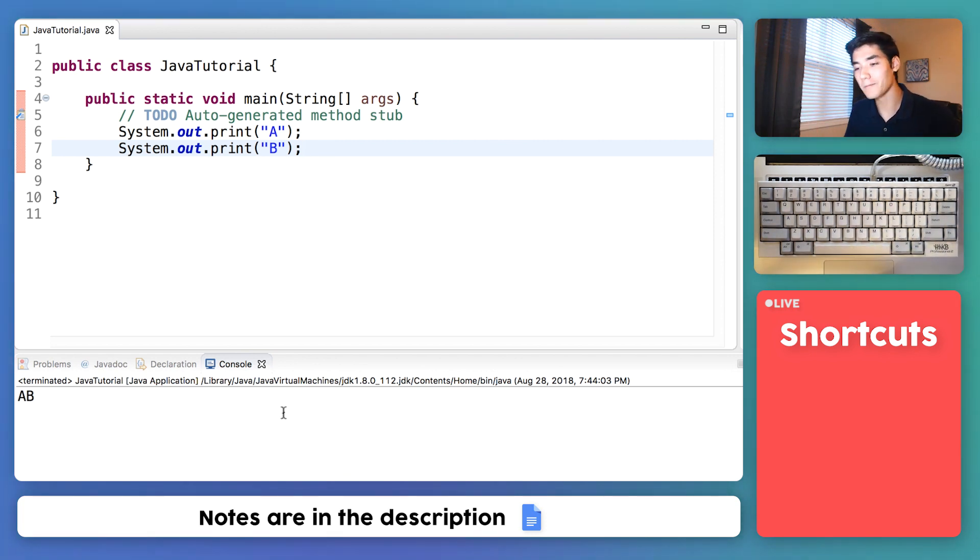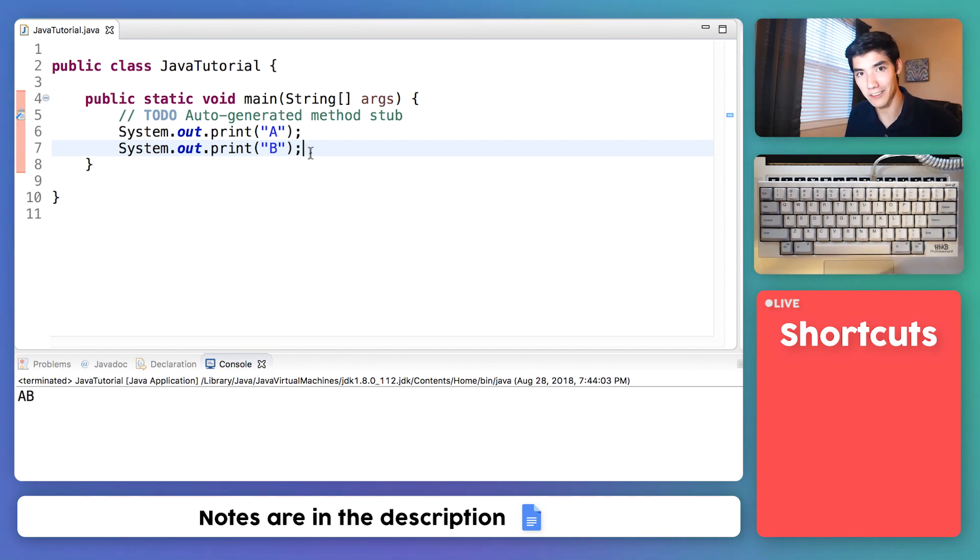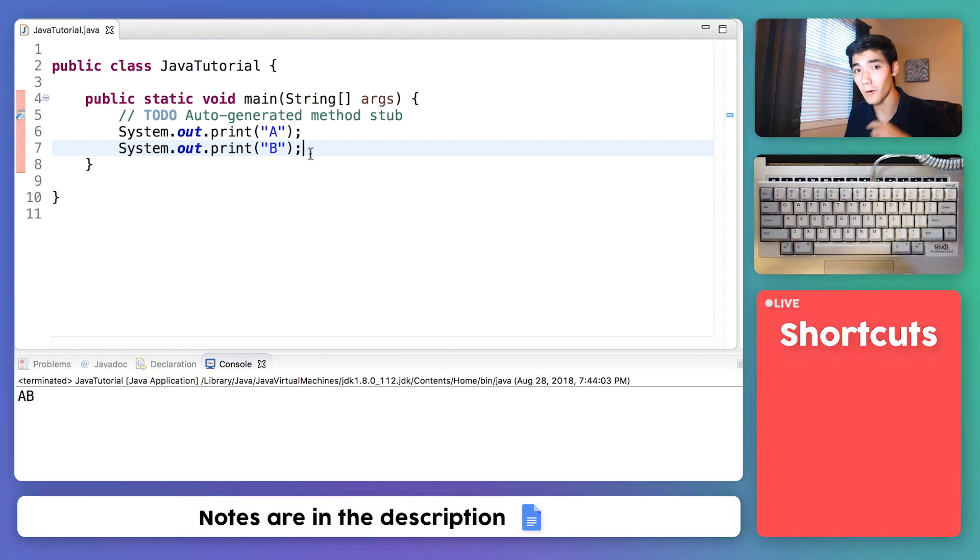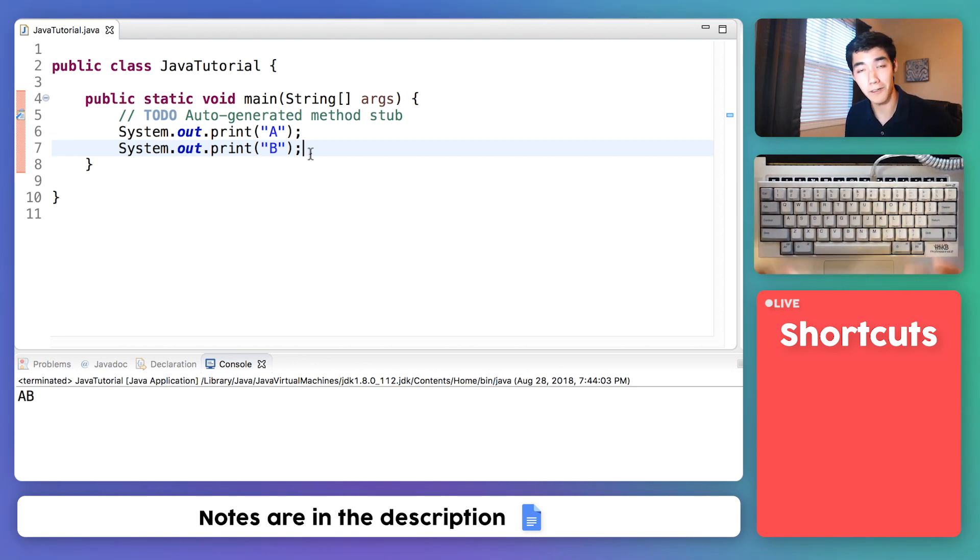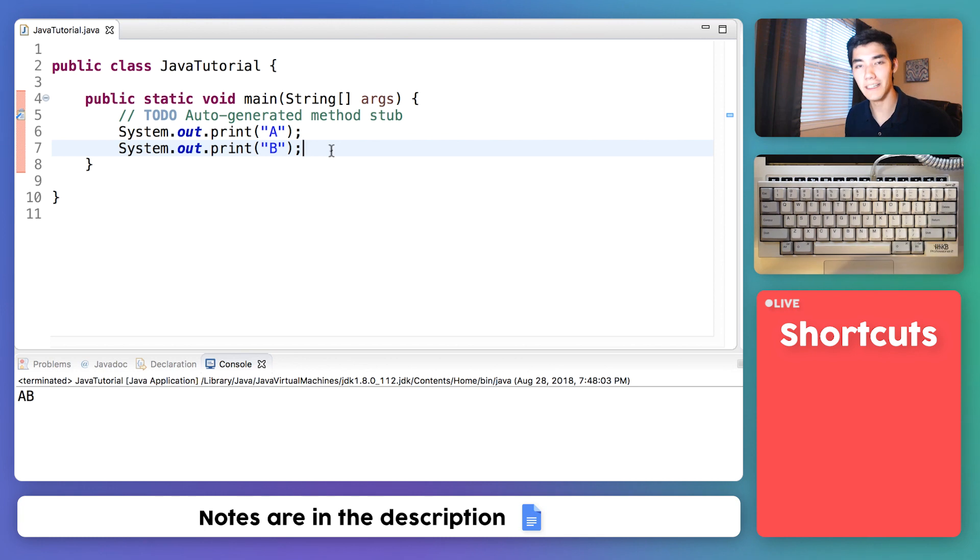So why did we learn how to output text in these two ways? We learned how to print on one line or multiple lines because it lets us control what we see when we run our program. Now let's take a step back.